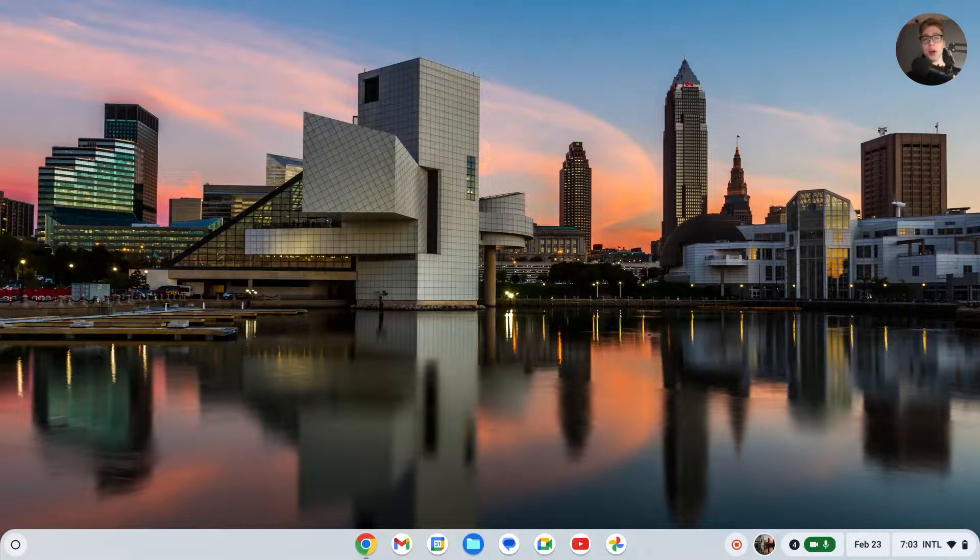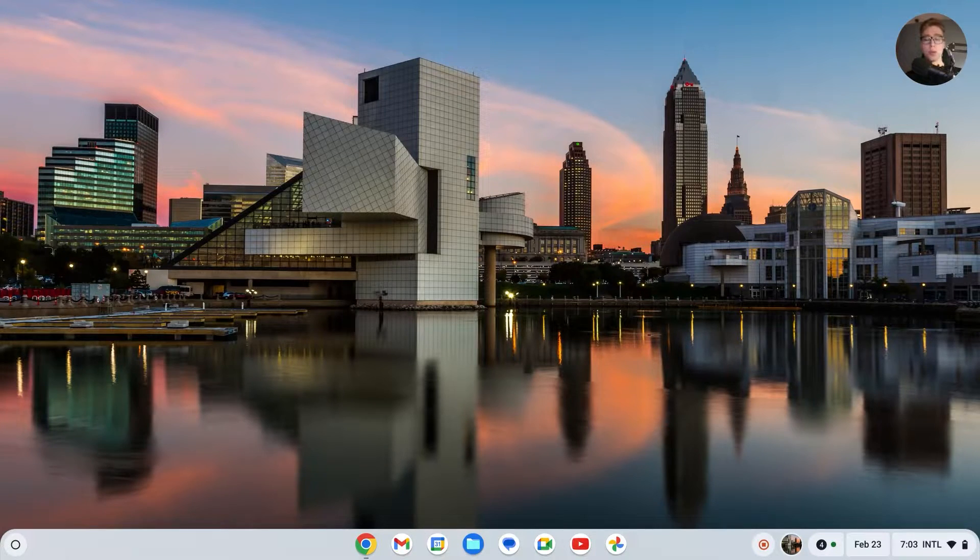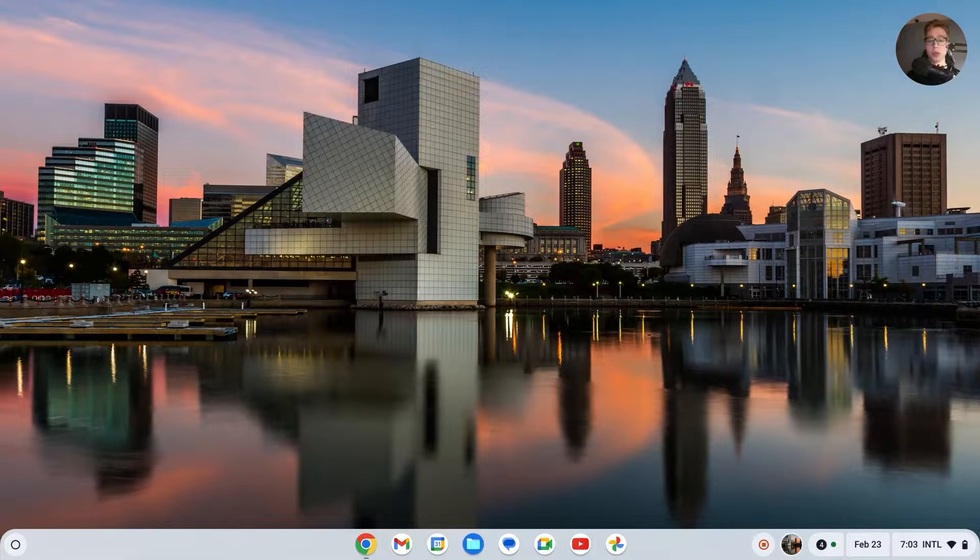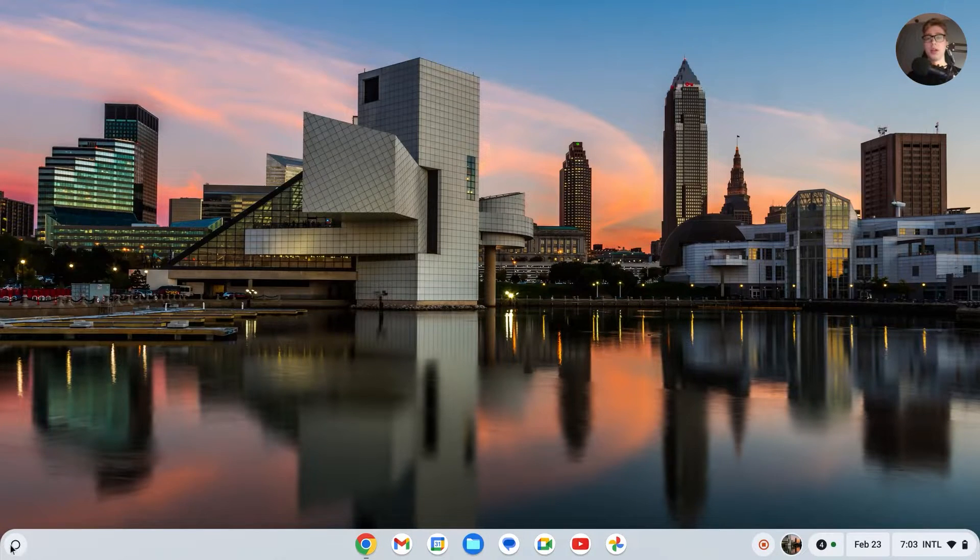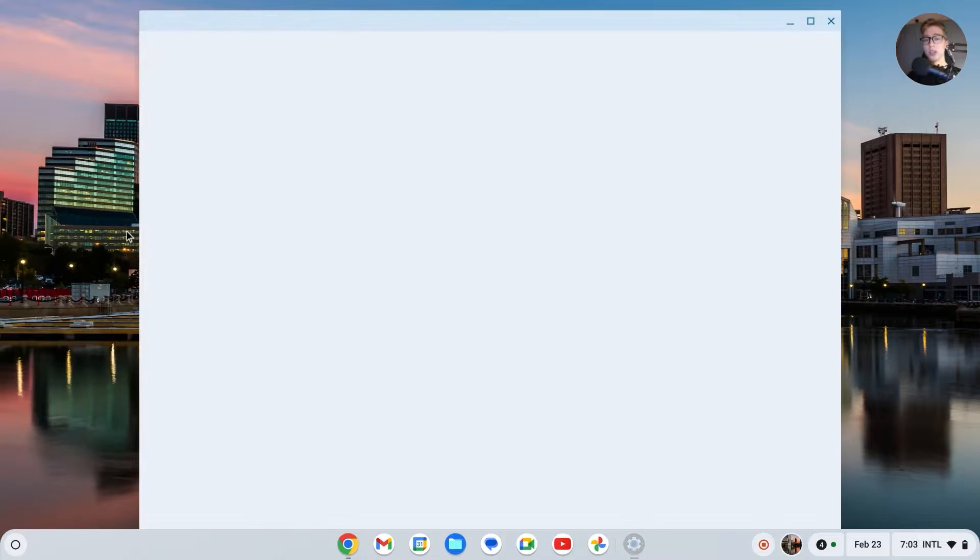Hello, I would like to show you how you can download Minecraft on a Chromebook. Here's how we're going to do it. First of all, we have to enable Linux, and we can do this by going to the settings.